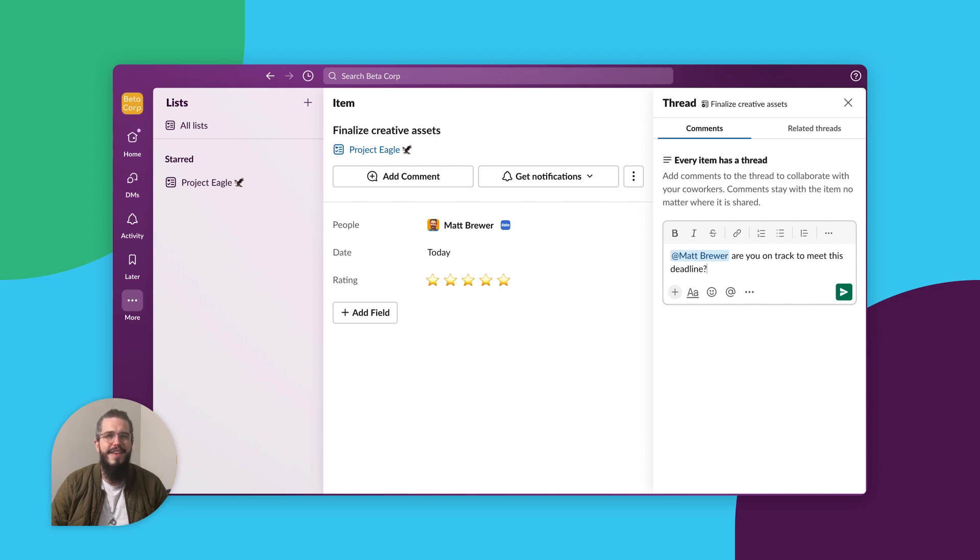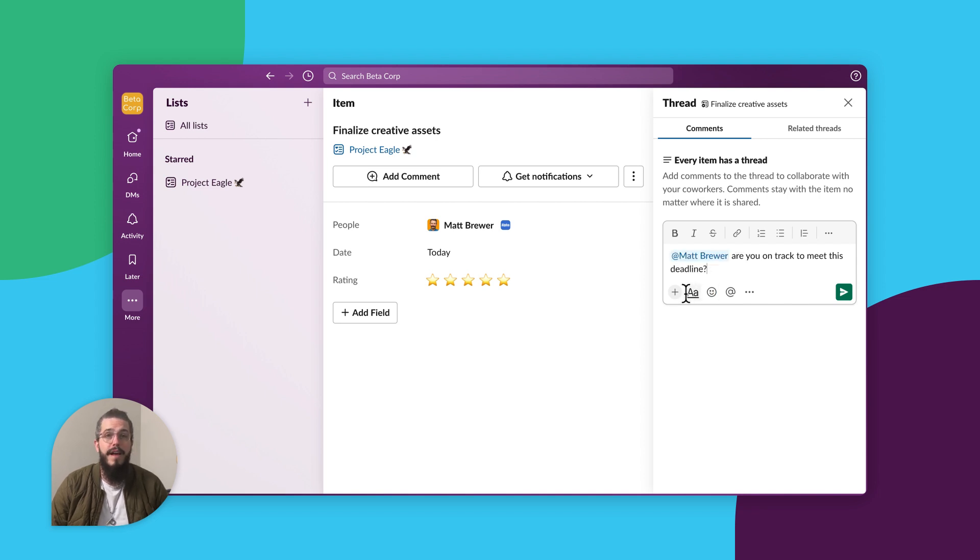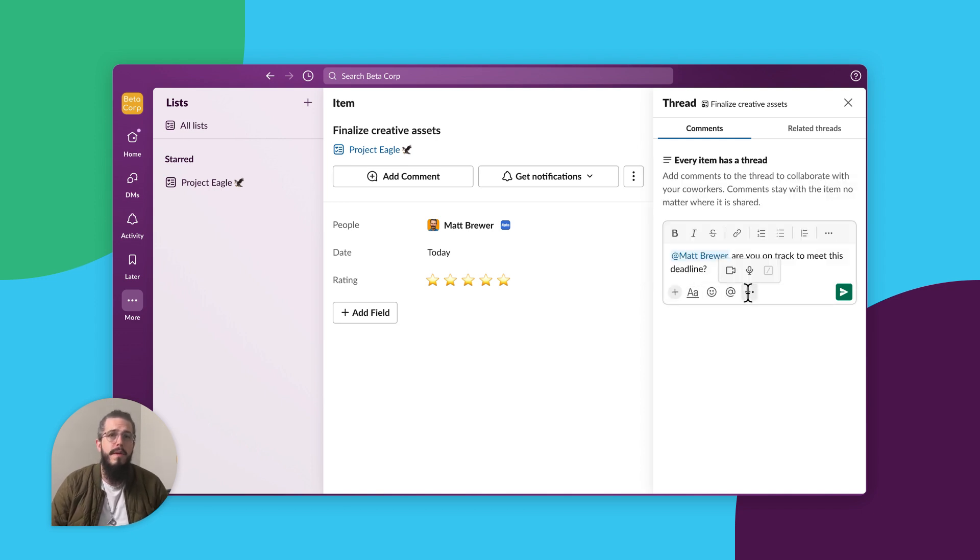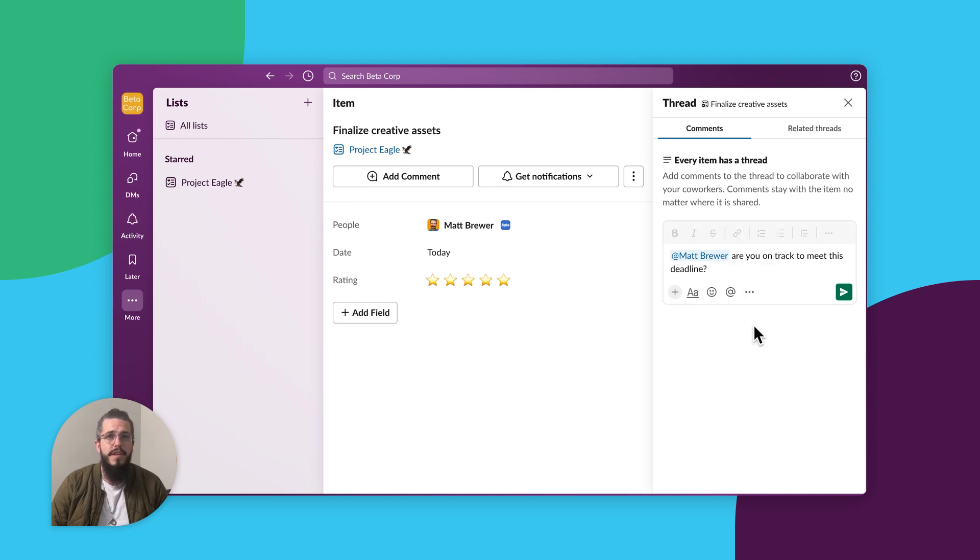You can react with emojis, upload files, add clips, send canvases, mention a teammate to pull them into a conversation, and stay up to date on the conversation with notifications in your Slack activity feed.